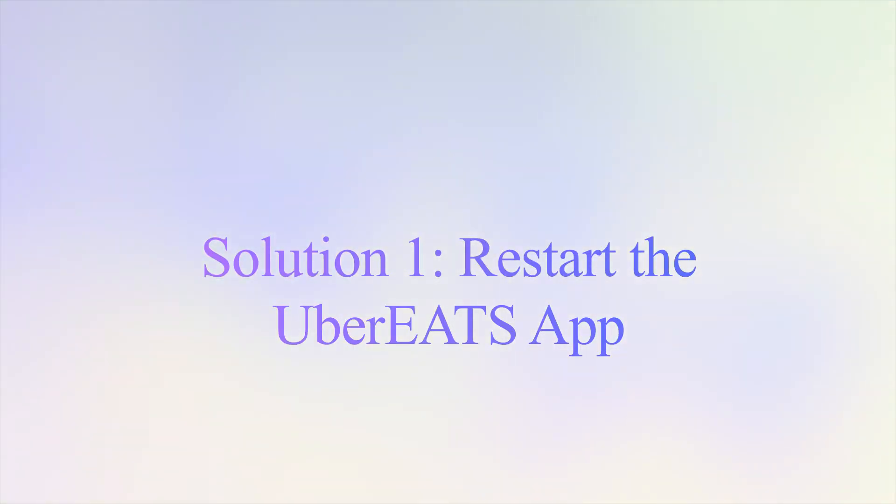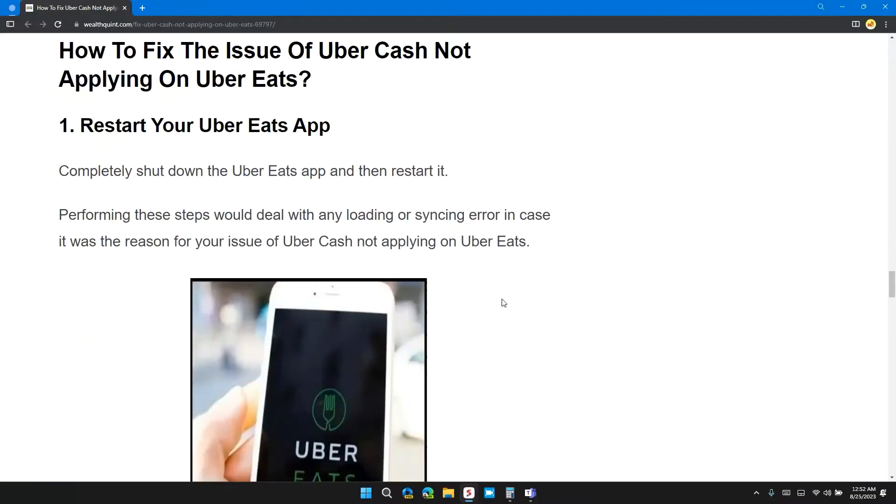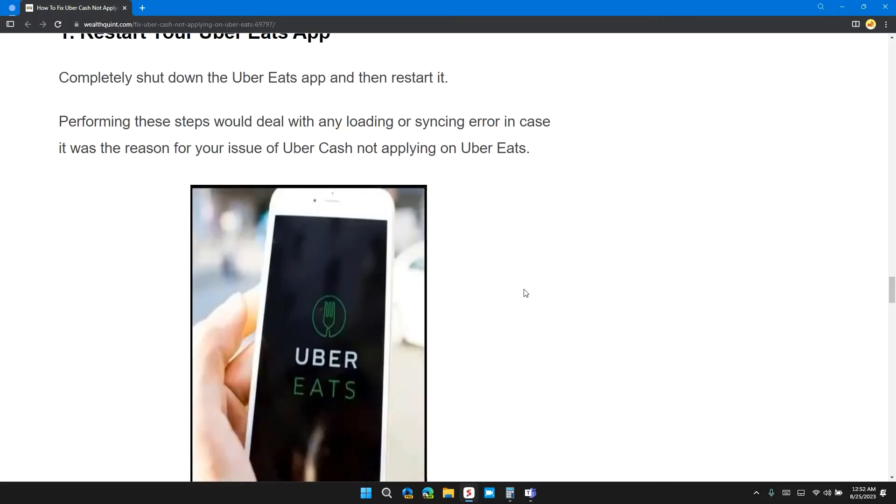So the first solution is restart your Uber Eats app. Completely shut down the Uber Eats app then restart it. Performing this step would deal with any loading or syncing error in case it was the reason for the issue of Uber Cash not applying on Uber Eats.